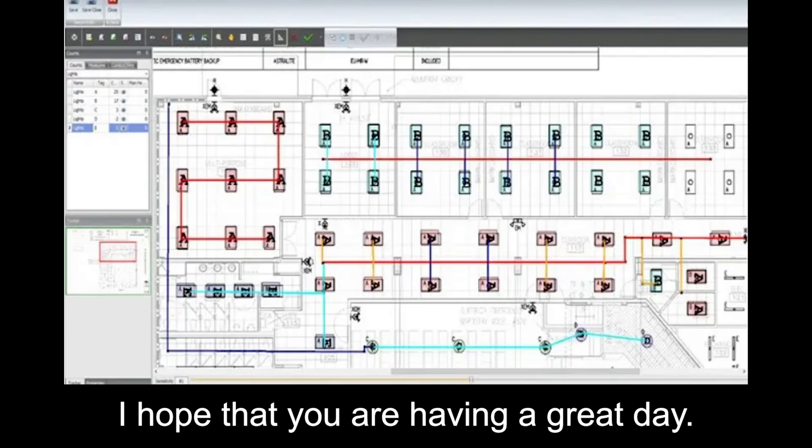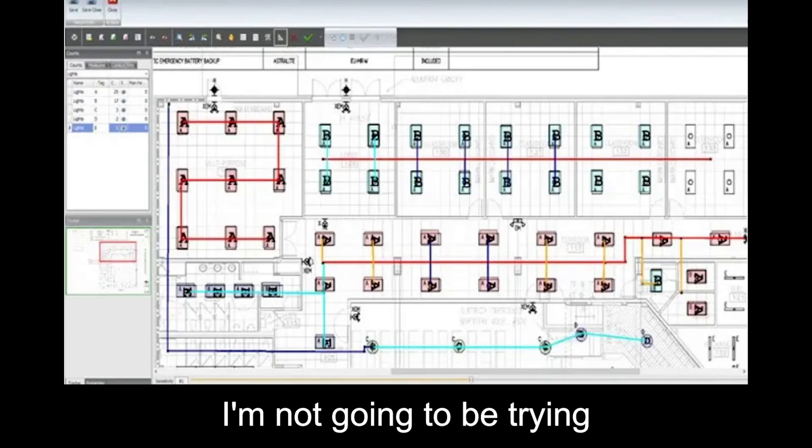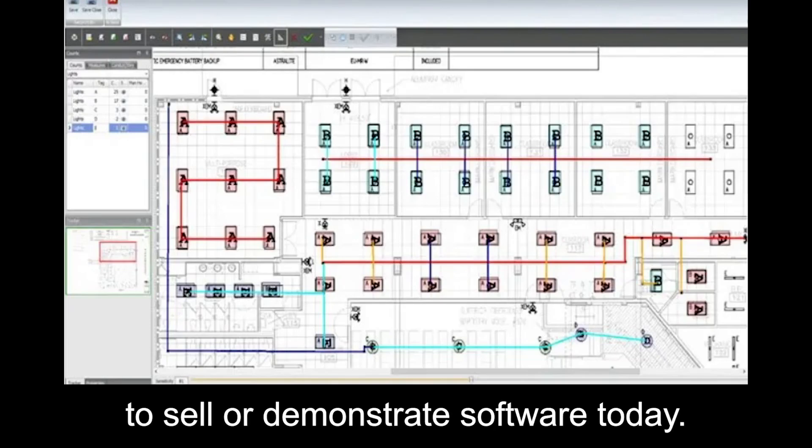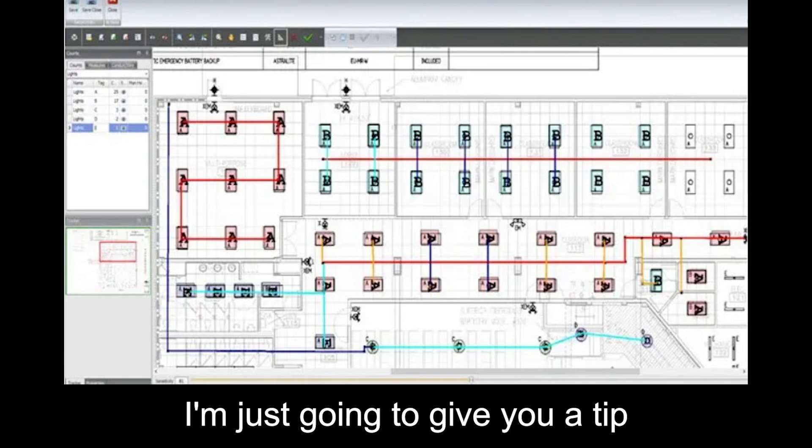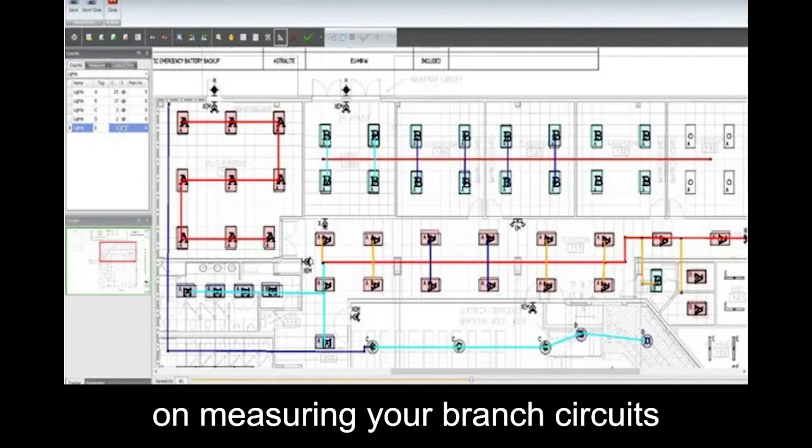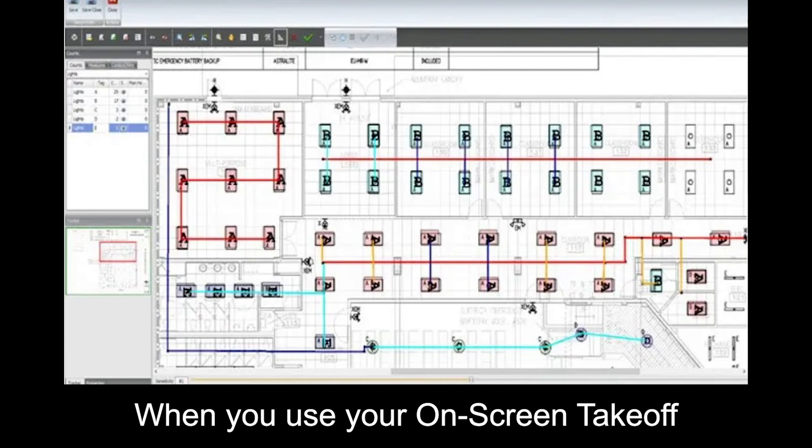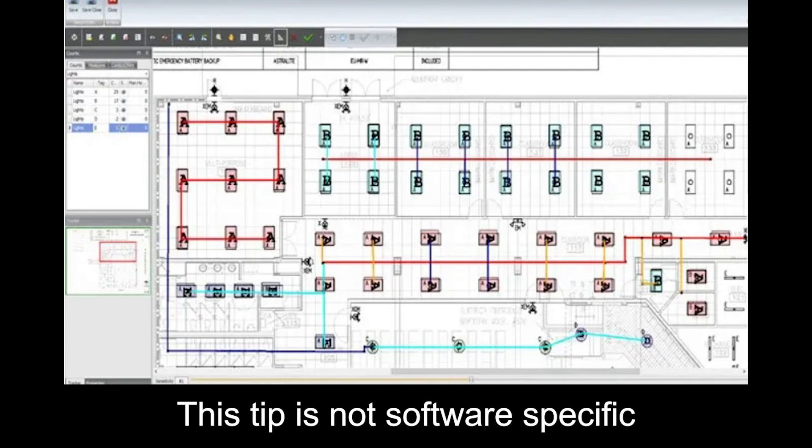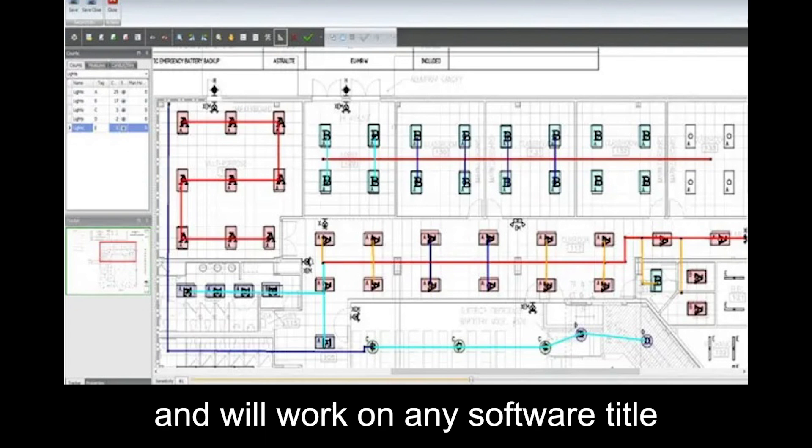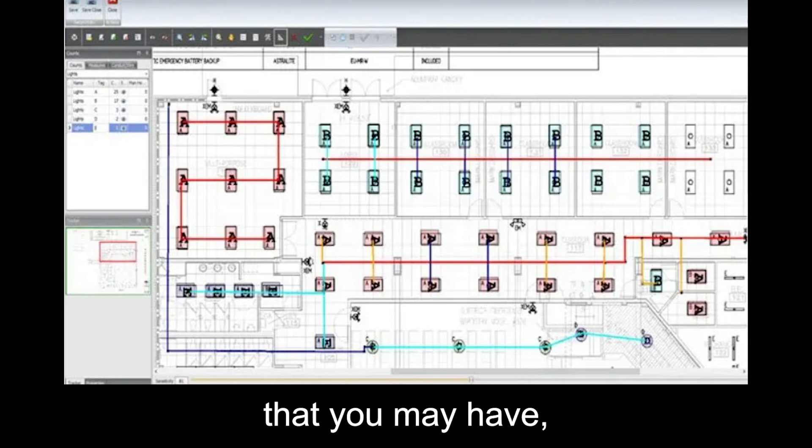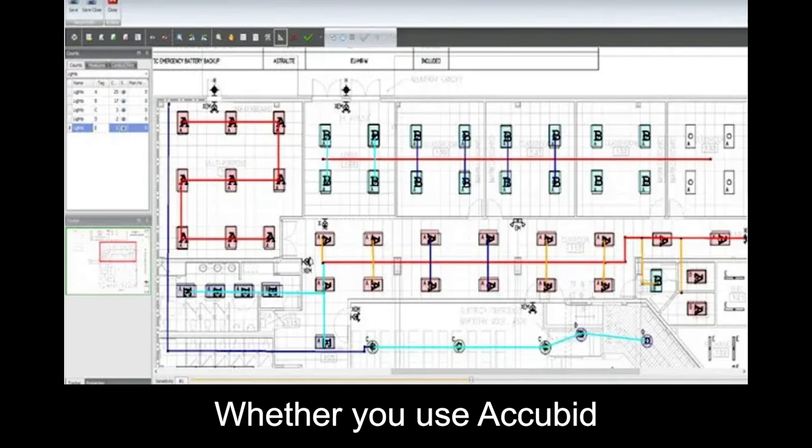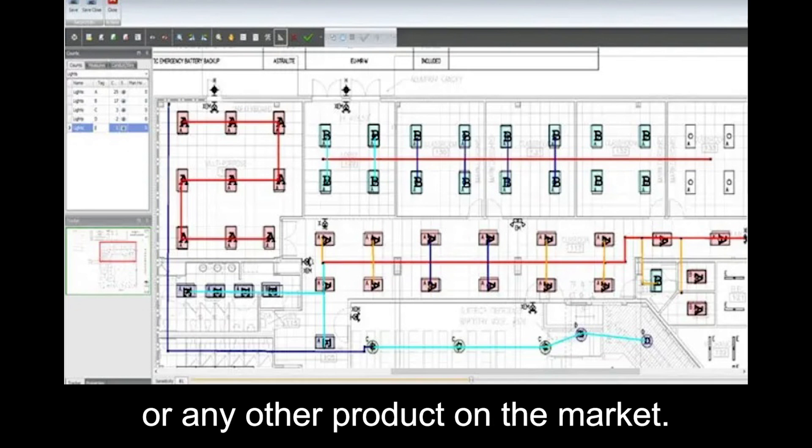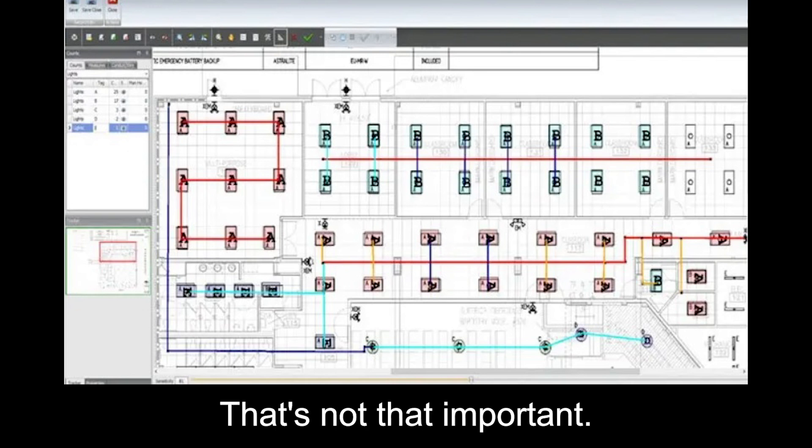Hey, this is Steve with Best Bid. I hope you're having a great day today. I'm not going to be trying to sell or demonstrate software today. I'm just going to give you a tip on measuring your branch circuits when you're using an on-screen takeoff. This tip's not going to be software-specific, and it'll work on any software title that you may have, whether you're using Acubid, McCormick, EBM, Intellibid, Red Rhino, or any other product on the market.